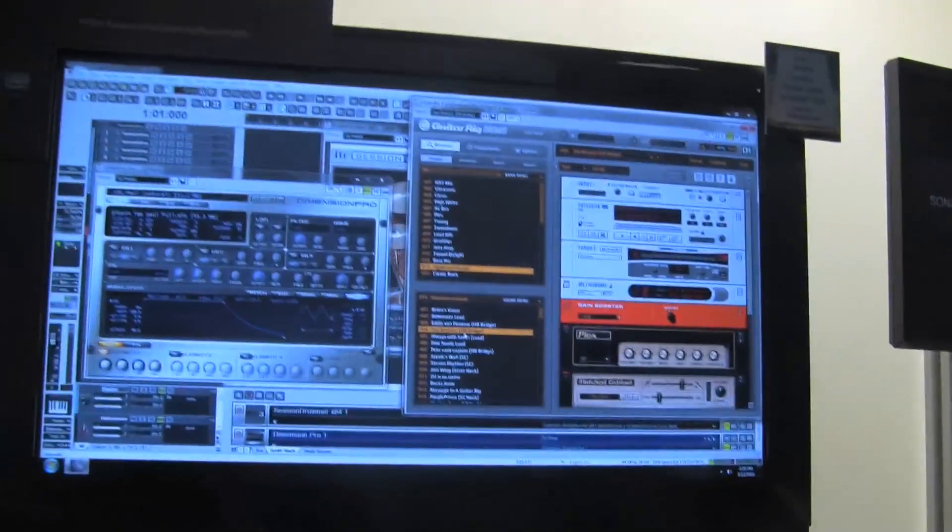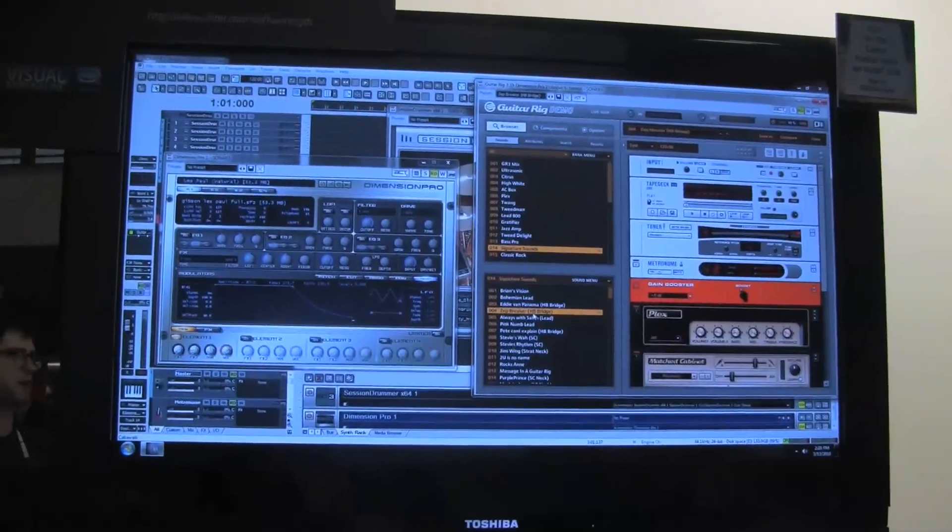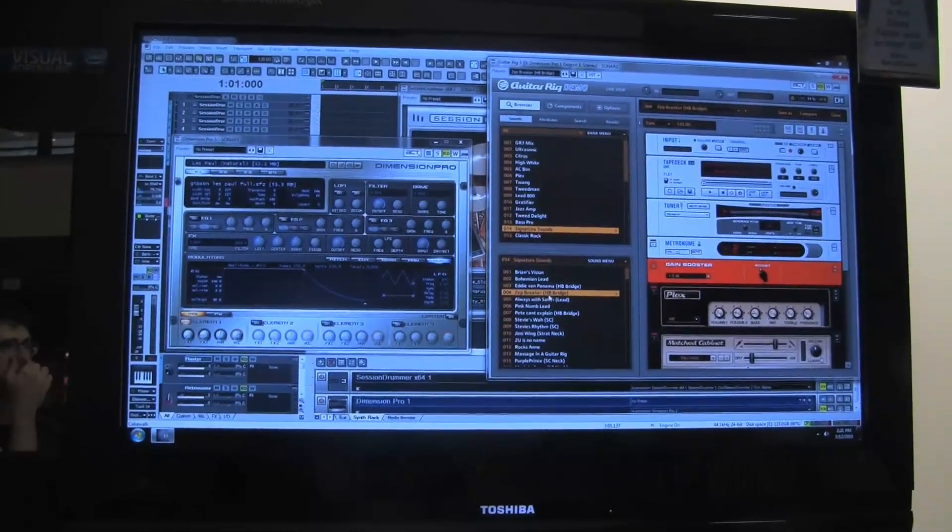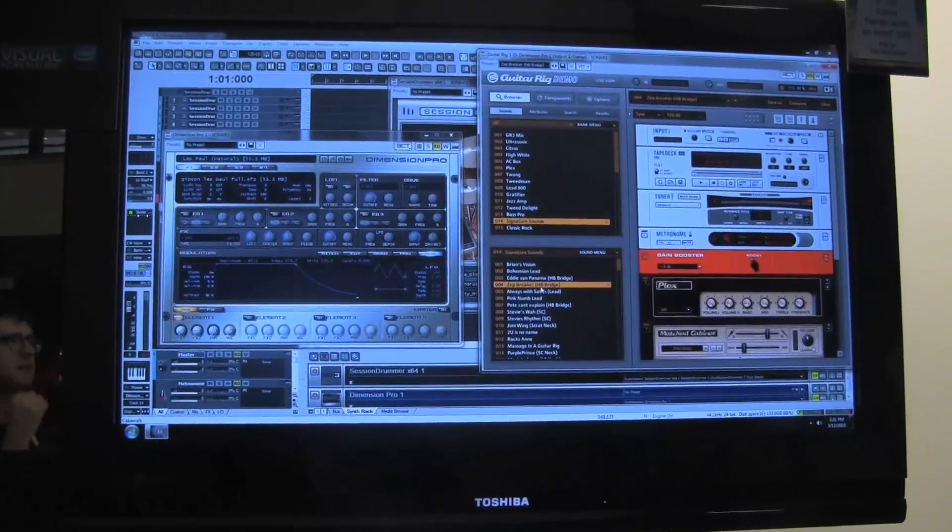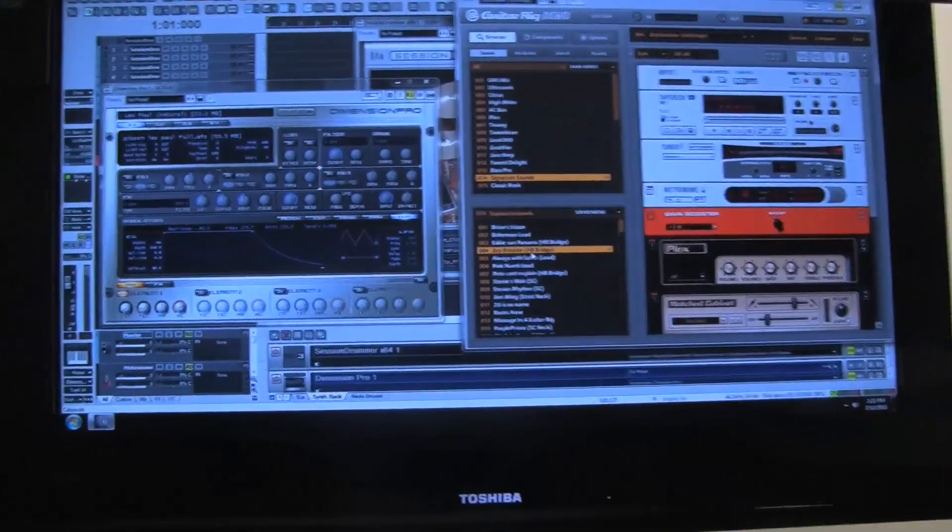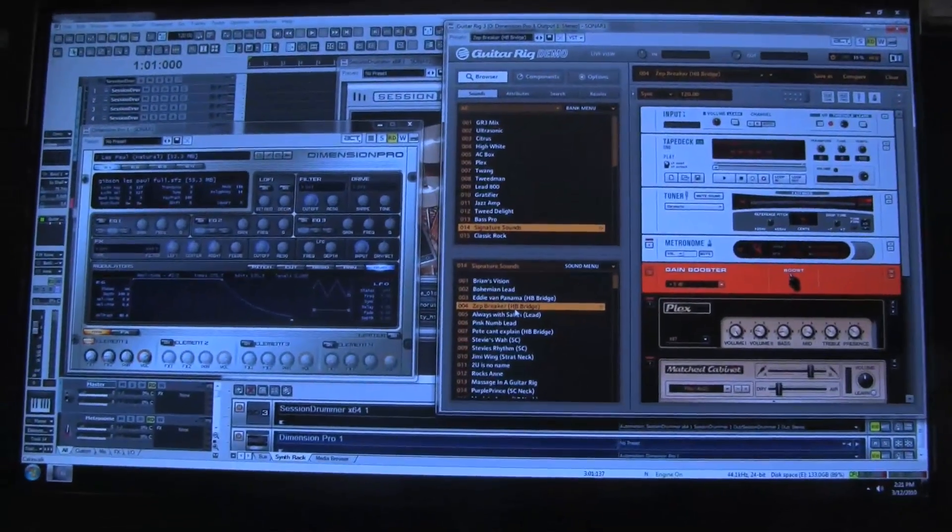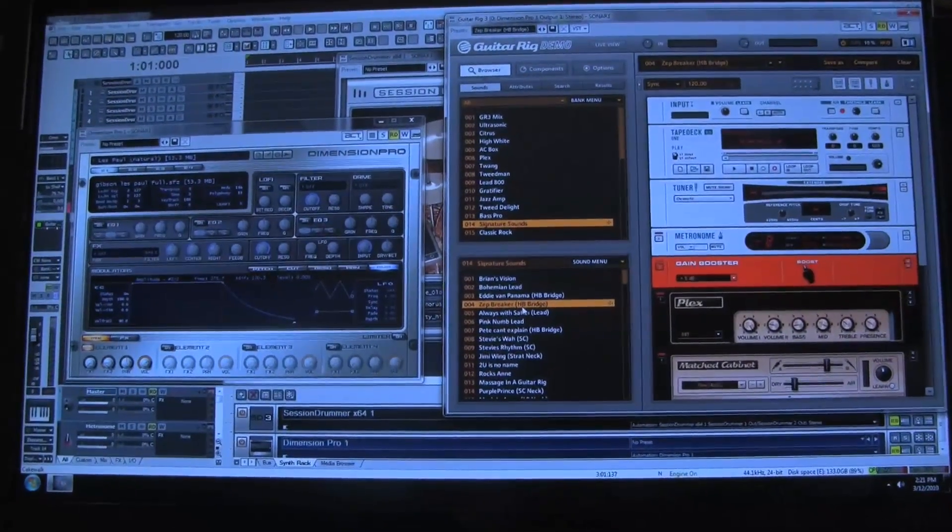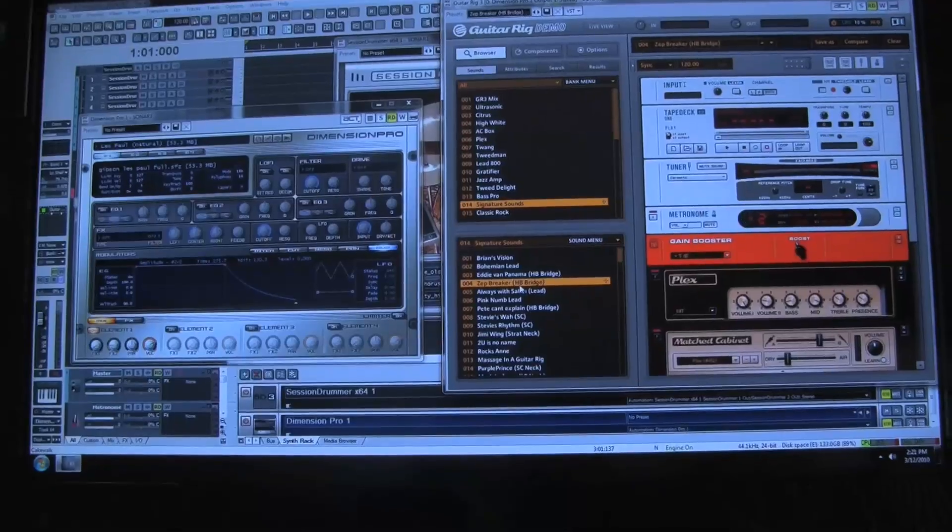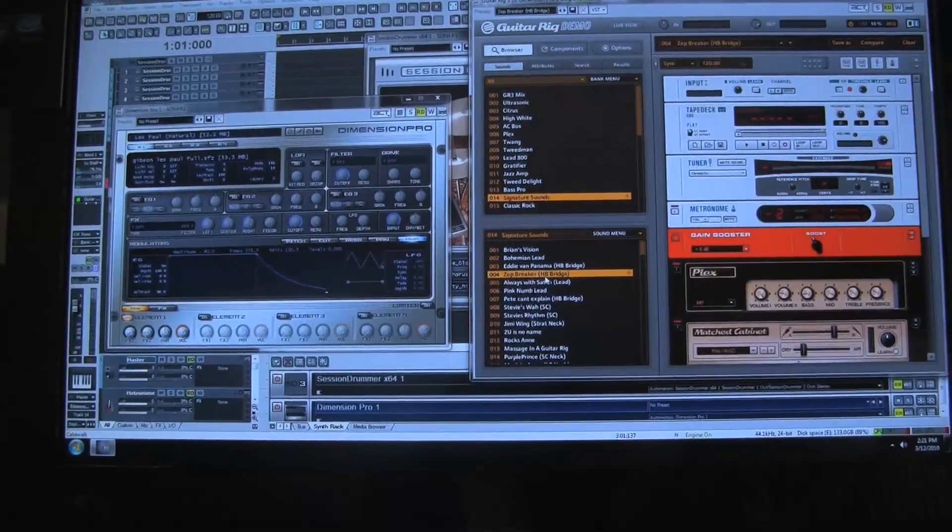I'm Seth Perlstein, technical sales rep with Cakewalk, and this is GDC 2010 here in San Francisco. This up here on the screen is Sonar 8.5 Producer, which is our flagship digital audio workstation recording software for music, sound design, film, video games, mixing, mastering, editing, burning CDs and MP3s—you name it, great for musicians and sound designers.